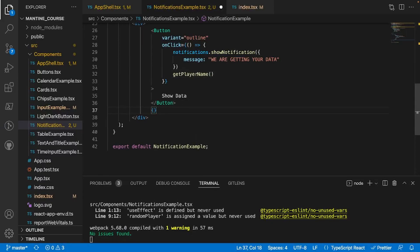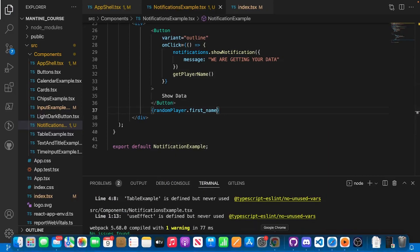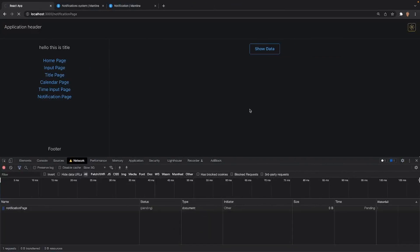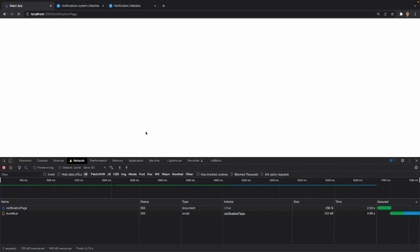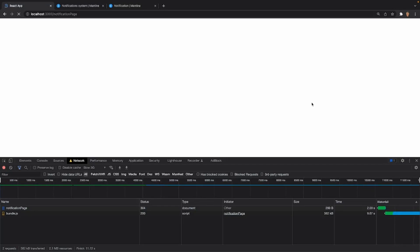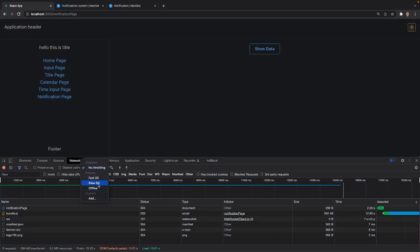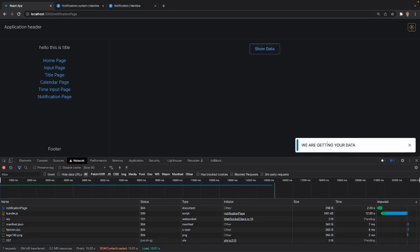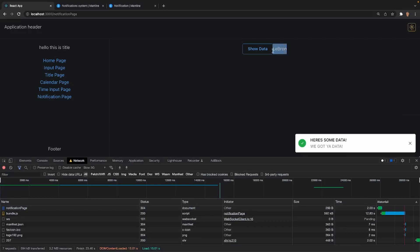I also need to display the actual data, so underneath my button I'll add randomPlayer.first_name. Let me also throttle the internet to slow 3G so we can see both notifications in sequence. Now if I click on show data — we see 'We are getting your data' while it loads, and then once the request completes, 'Here's some data — we got your data' appears with a green success icon, and we have the greatest of all time displayed on screen.